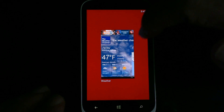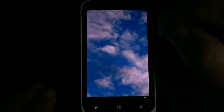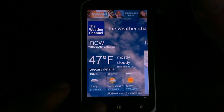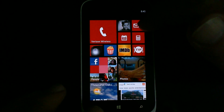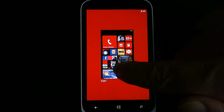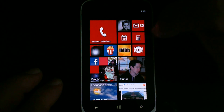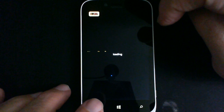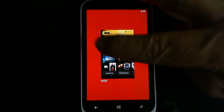If we hold the back button down now, we only have one application running. We look around, back out of this, and if we hold that button down again, all we have is our start screen. So all the apps have been closed.